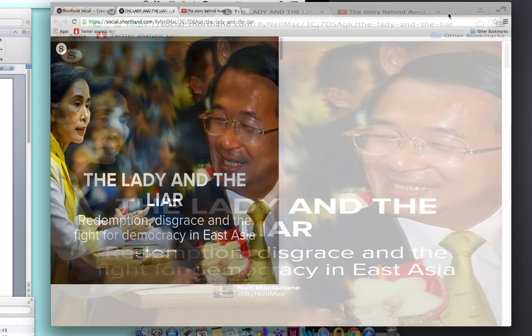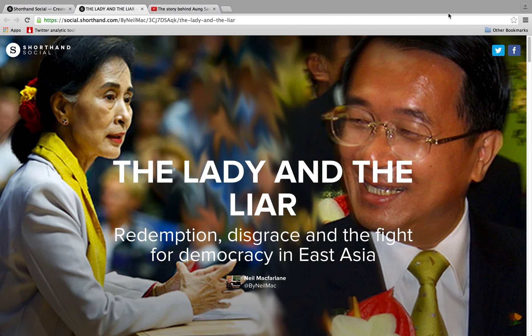This is a short video tutorial on how to use Shorthand Social. It's a great way to present a story with pictures and video as one fluid, interactive narrative. It's very simple to use, it's free to use, and it looks great. All you need is words, pictures, and videos that you've uploaded to YouTube, and you can put it all together in a nice story.